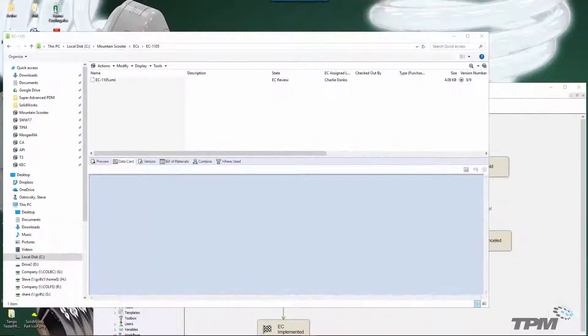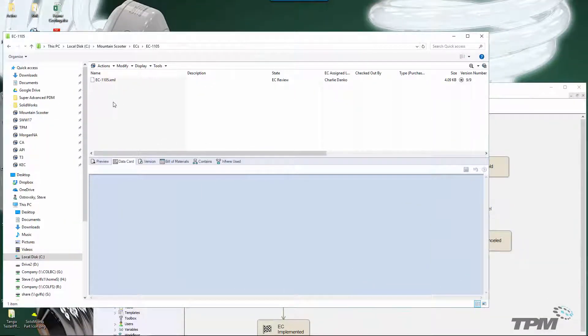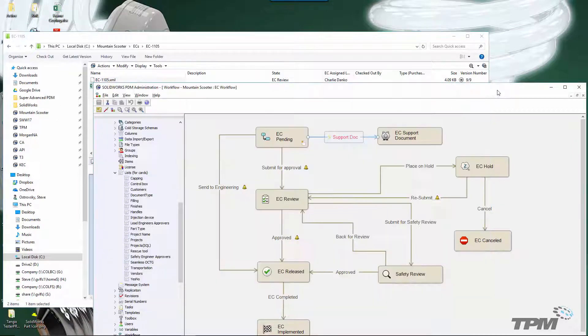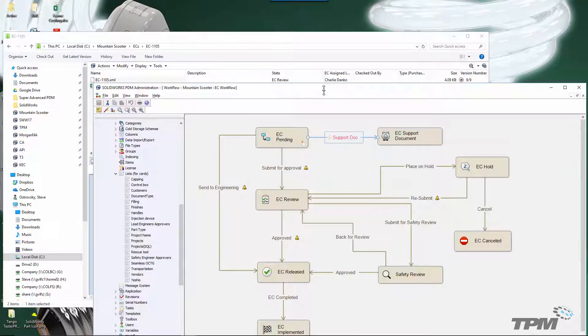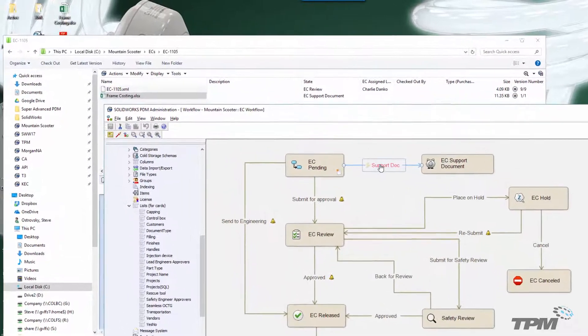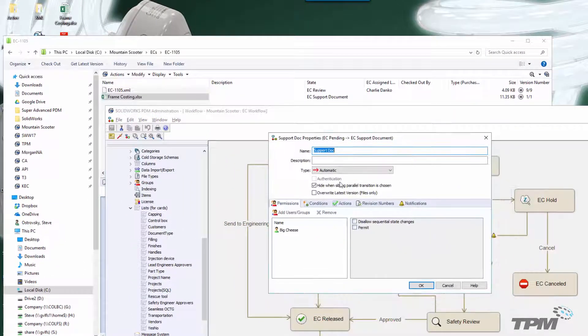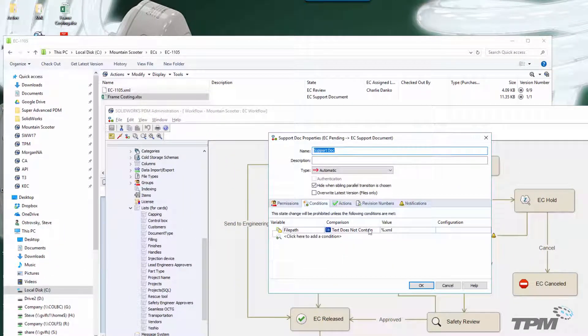In our last example, I'm going to check for the file extension and then automatically change the state for all EC supporting documents that get dropped into its folder. My EC document is an XML file, so we'll check for all other file types where the file extension does not equal .xml.